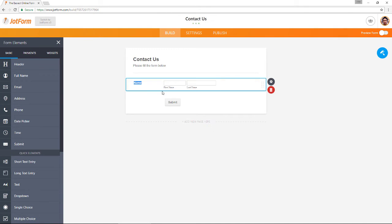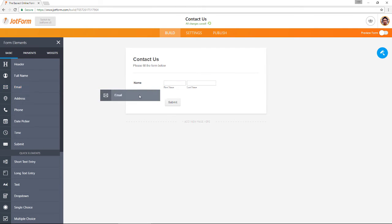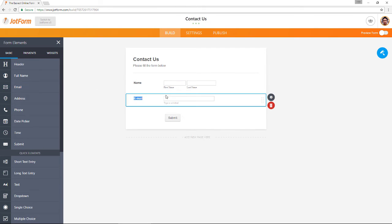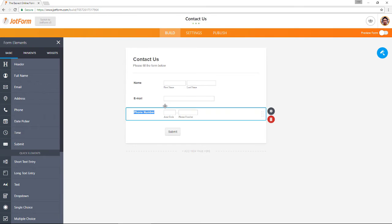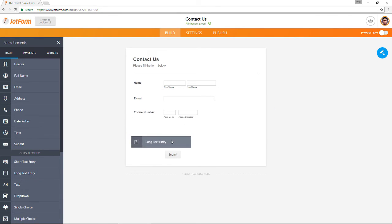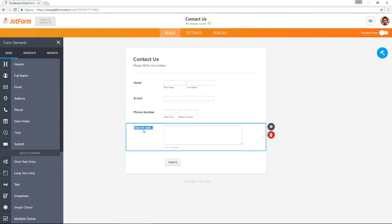With JotForm 4.0 your revision history can be accessed directly from the form builder. Revision history allows you to restore your form to a previous version with just a single click.